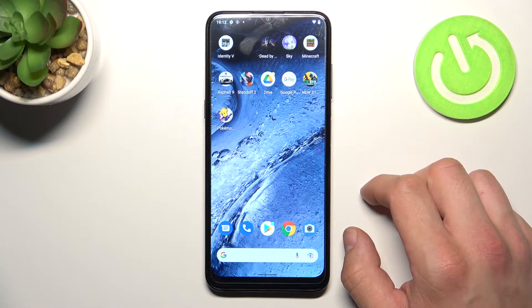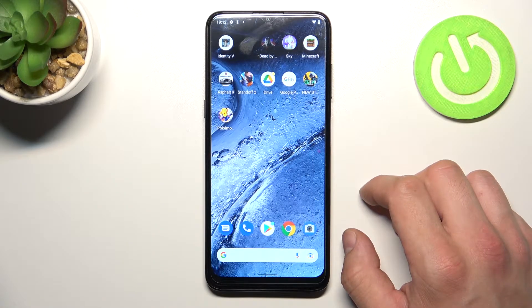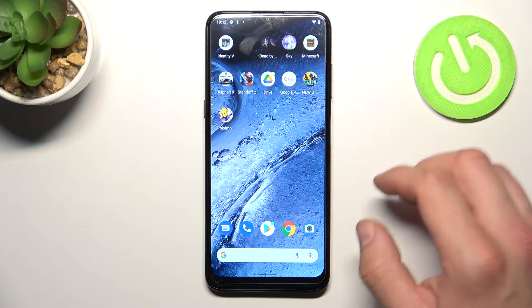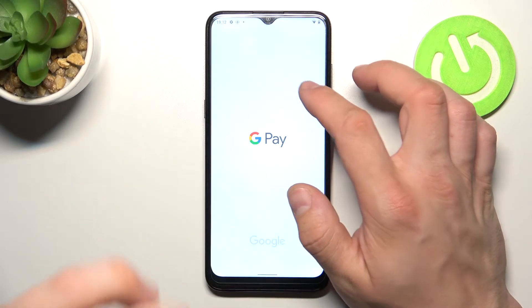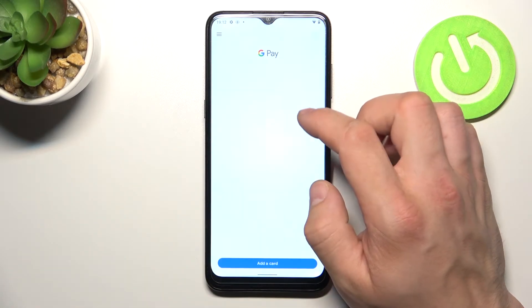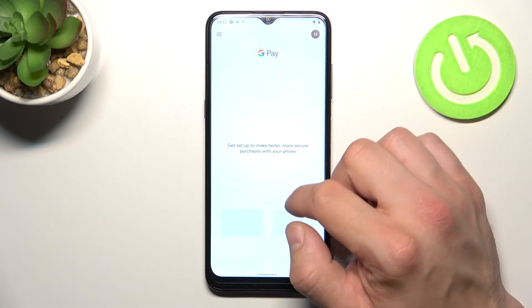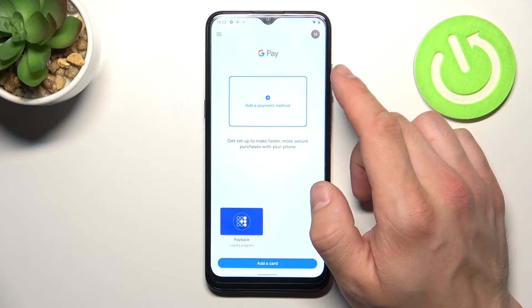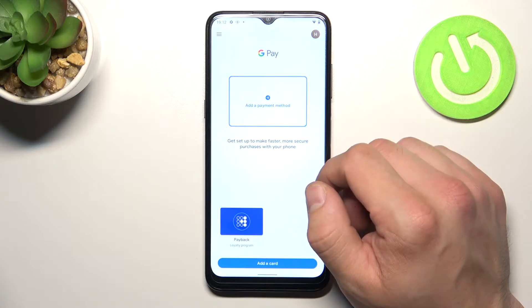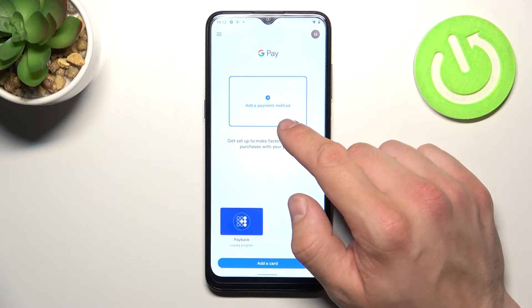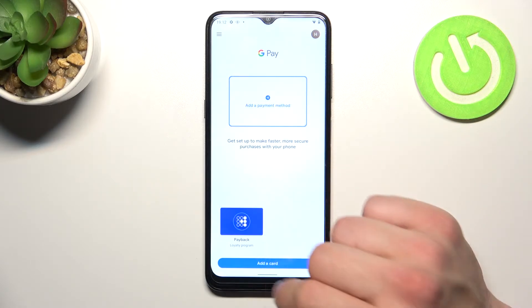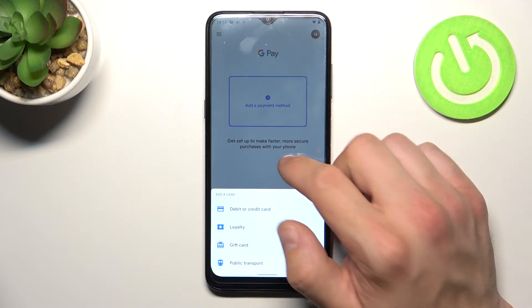Hello, in front of me I've got Nokia G11. In this video I'll show you how to manage Google Pay app. In the beginning let's enter Google Pay and as you can see from the homepage of Google Pay you can add payment method and different types of cards.